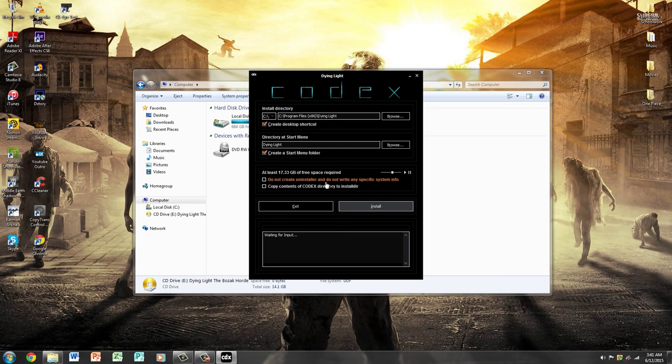Do not create an installer and do not write any specific system info. You don't want to click these, any of these. So you're going to click install.